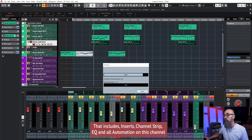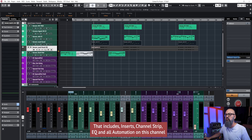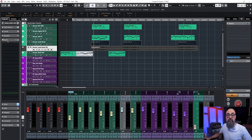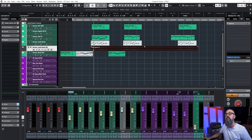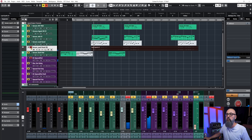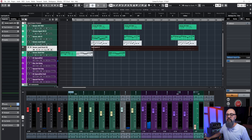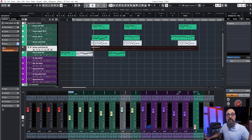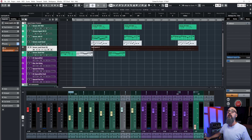Selecting 'Channel Settings' will bounce all the channel settings together with the virtual instrument sound — everything combined. So now on the new channel, if I look under Inserts there's nothing, because the saturation has been bounced into the sound itself. You can hear that saturation within the sound now. The send effect, however, is still intact and has been transferred to the new audio channel.